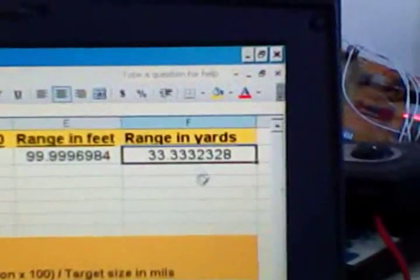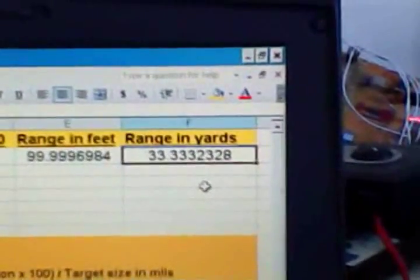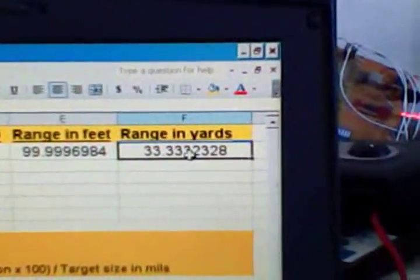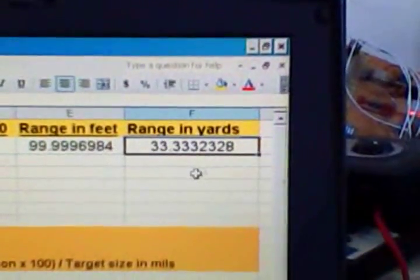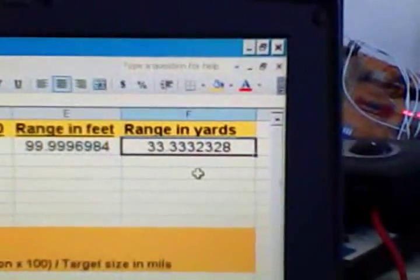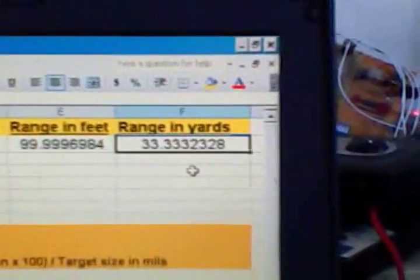And finally, the range in yards, which that number comes from the following calculations which you'll see in this next slide.